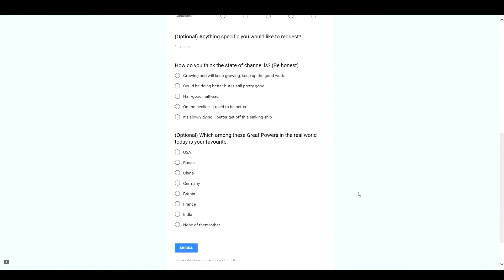Usually I end with a sort of interesting what do you think about the world question. So now you get to pick your real world great power. Your favorite one. Or just pick none of them in case you think they're all shit, or someone else is better than them.